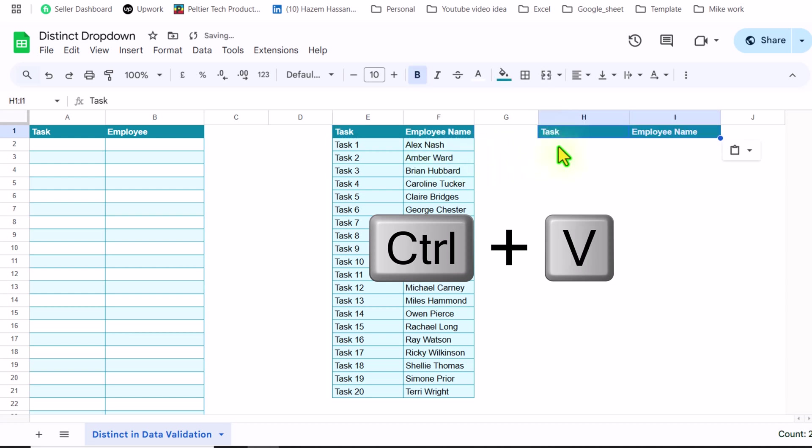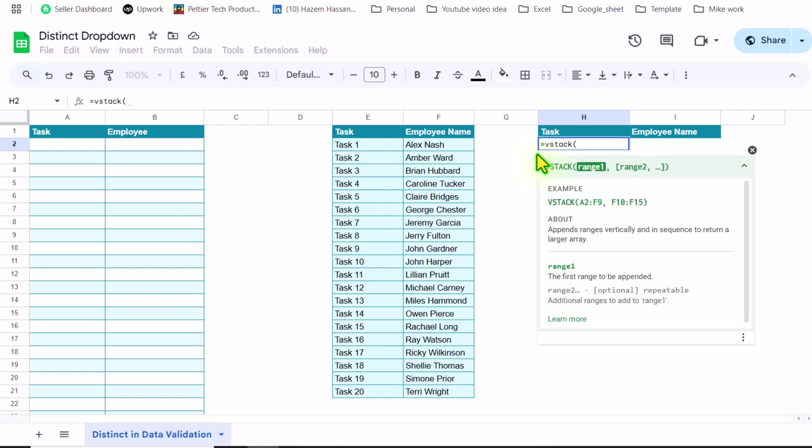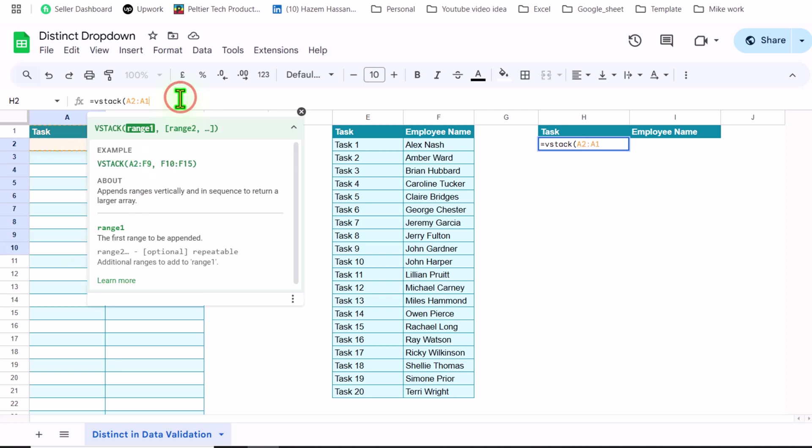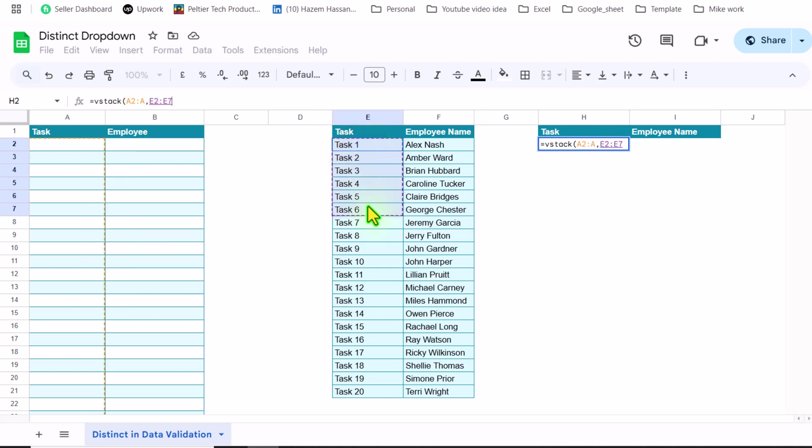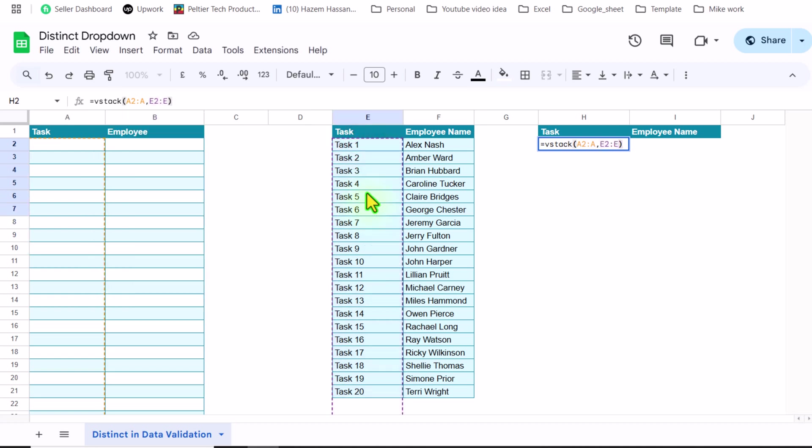hit Ctrl V. The next thing I will simply type equals VSTACK function, open parenthesis. In this case, since I want to develop my dropdown on column A for the task, I will click on A2, drag the mouse down and remove the end reference. Hit comma. Click on E2, drag the mouse down and remove the end reference, close parenthesis.